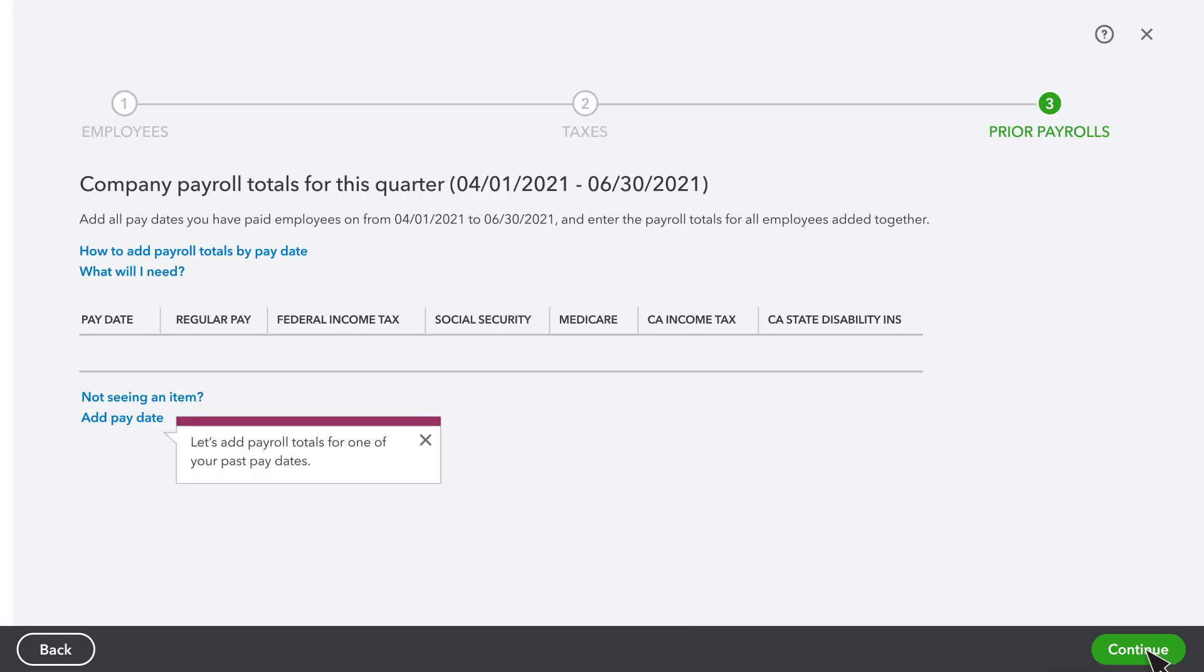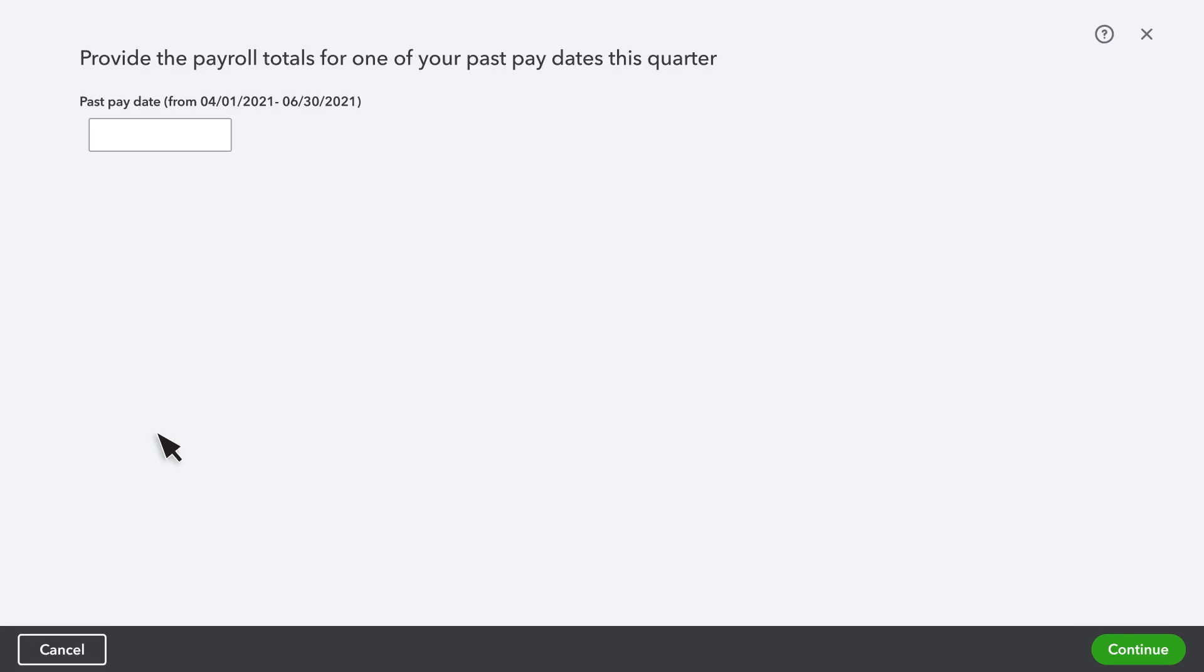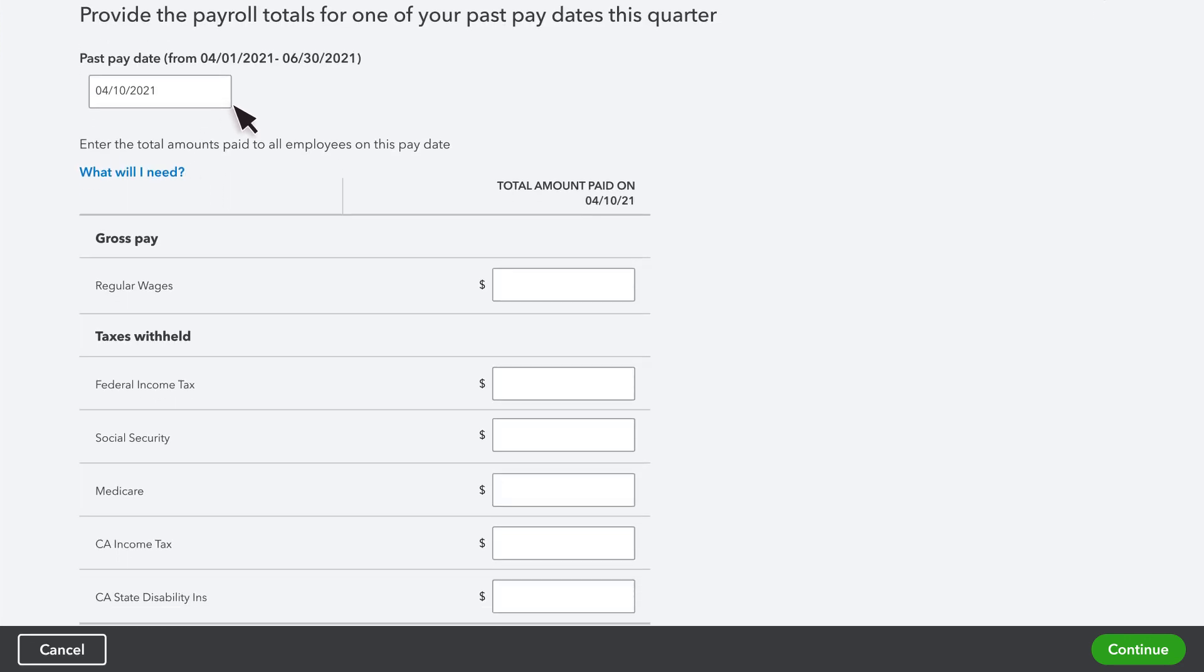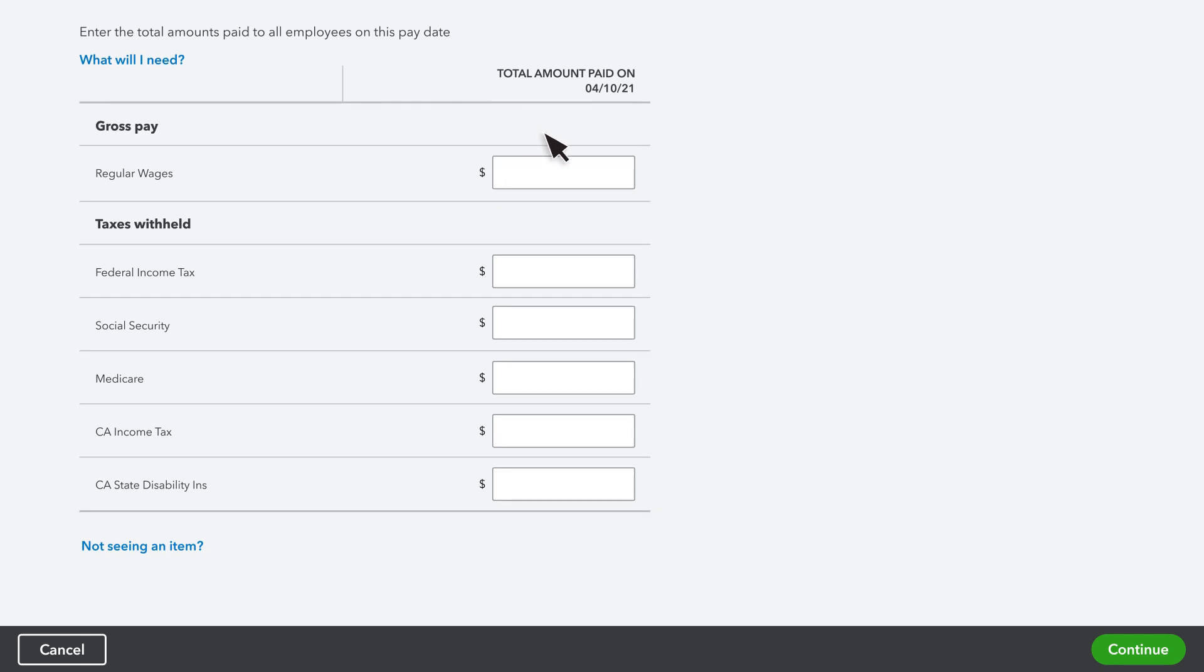Next, you'll need to fill in your payroll details for each pay date in the current quarter. Fill in the total amounts that you've paid to all employees for each pay date, including wages, deductions, other pay items, and taxes. When you're done, select Continue.